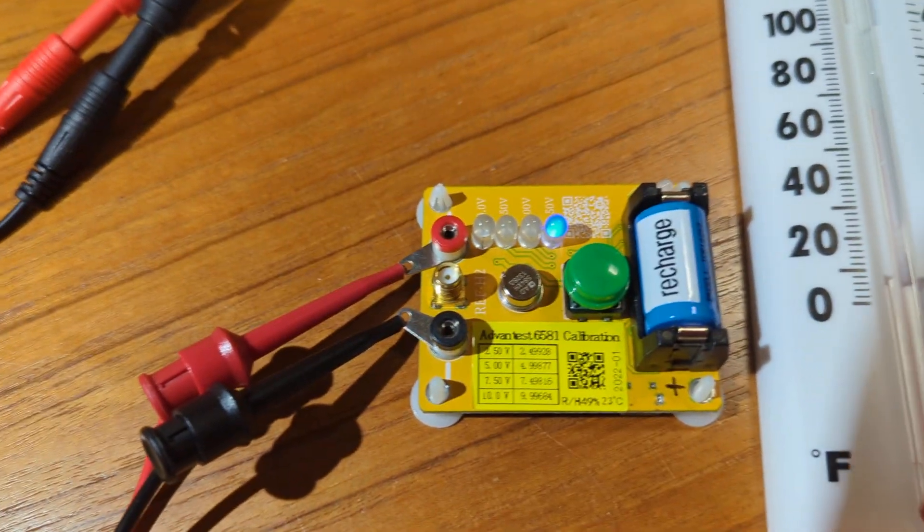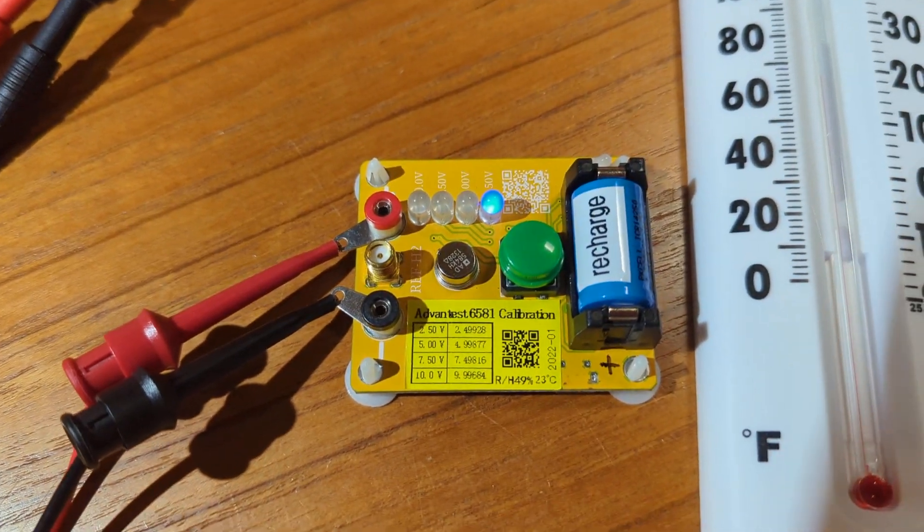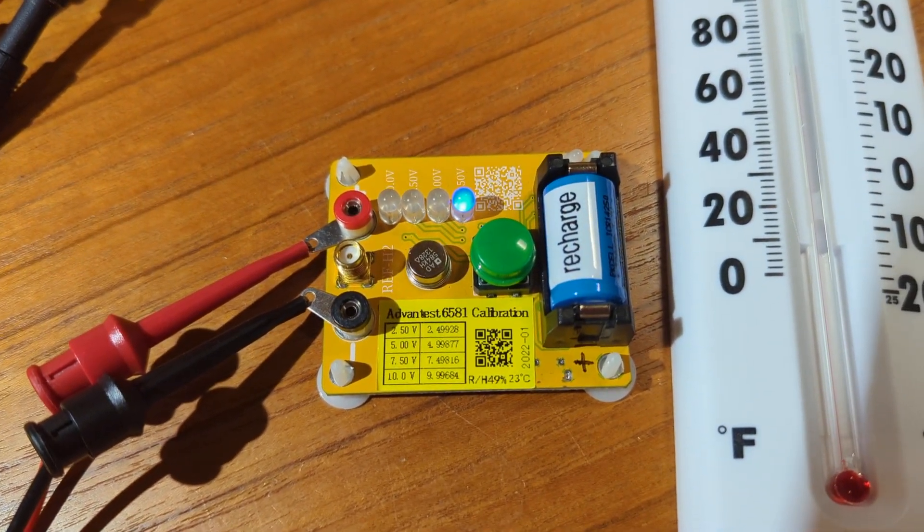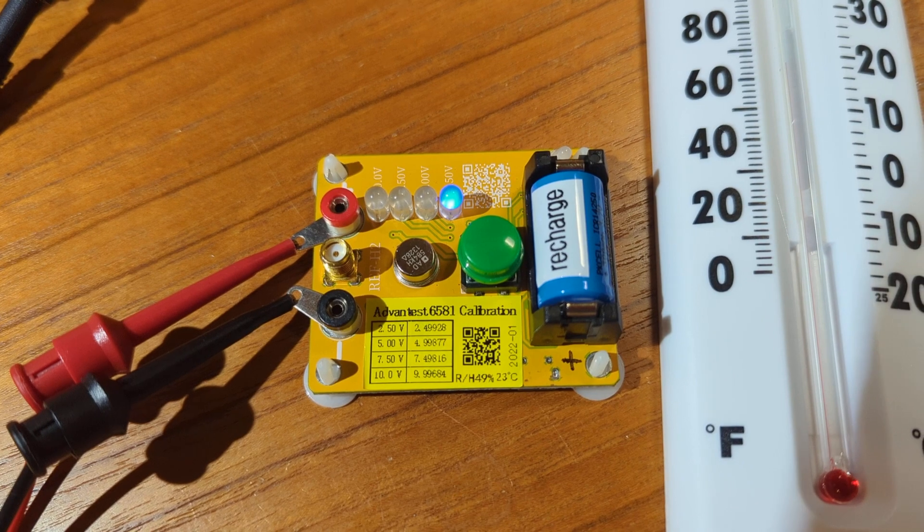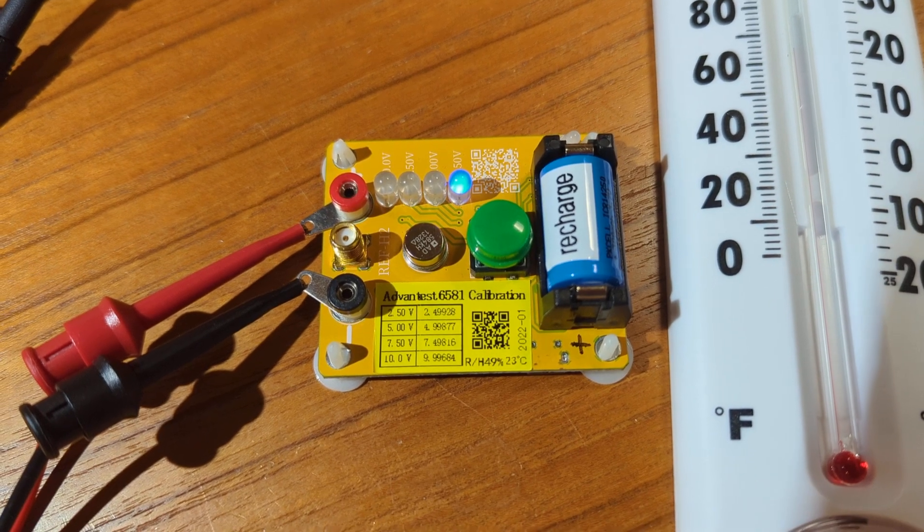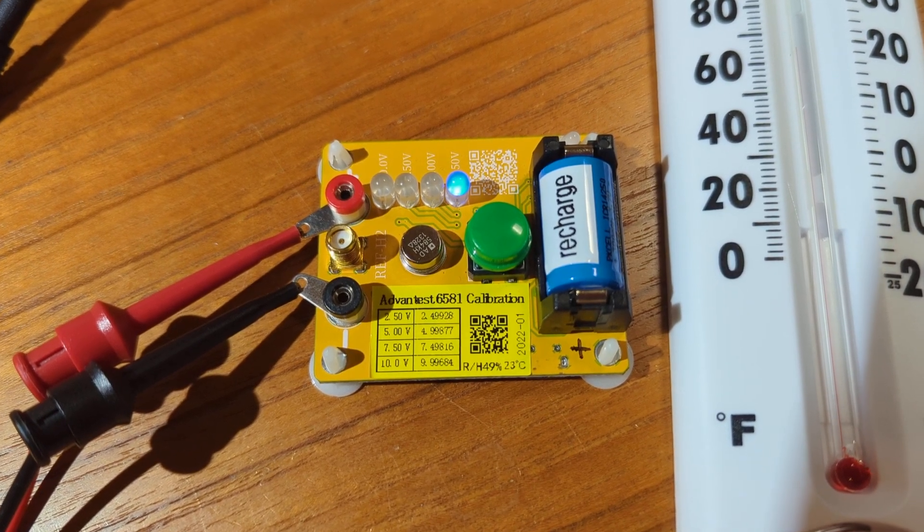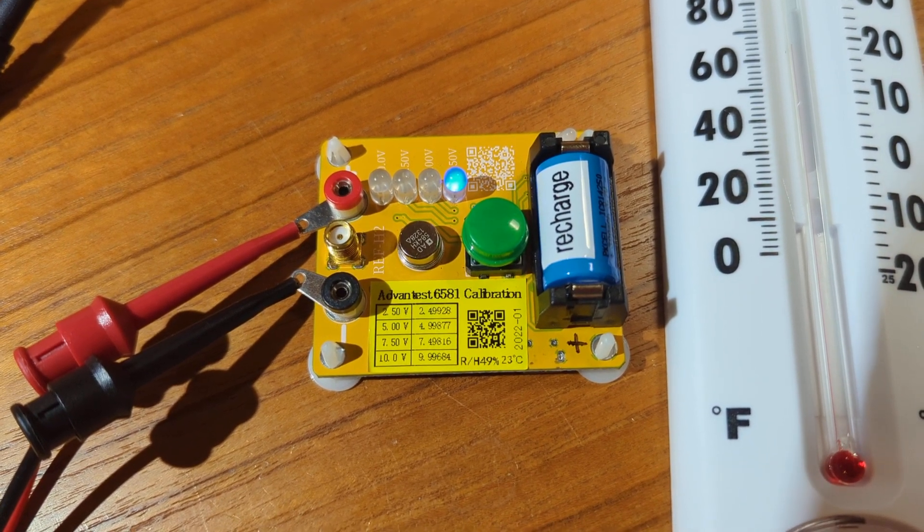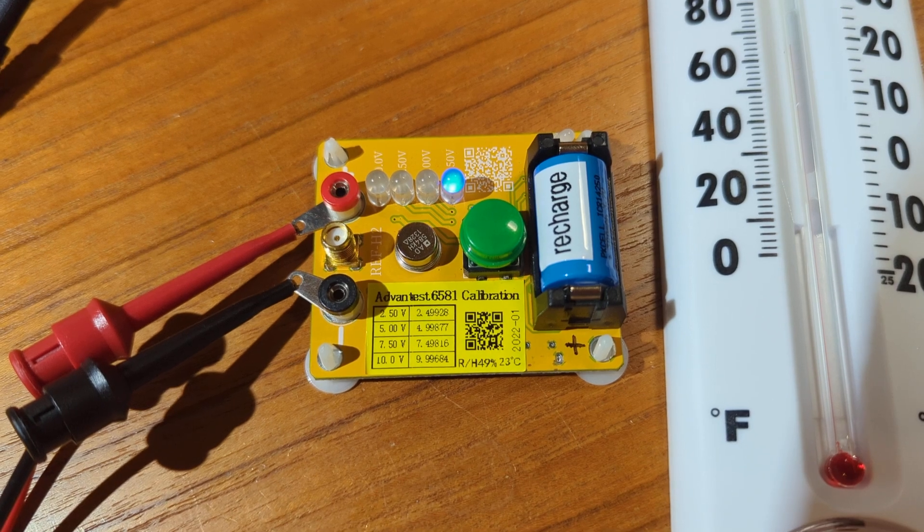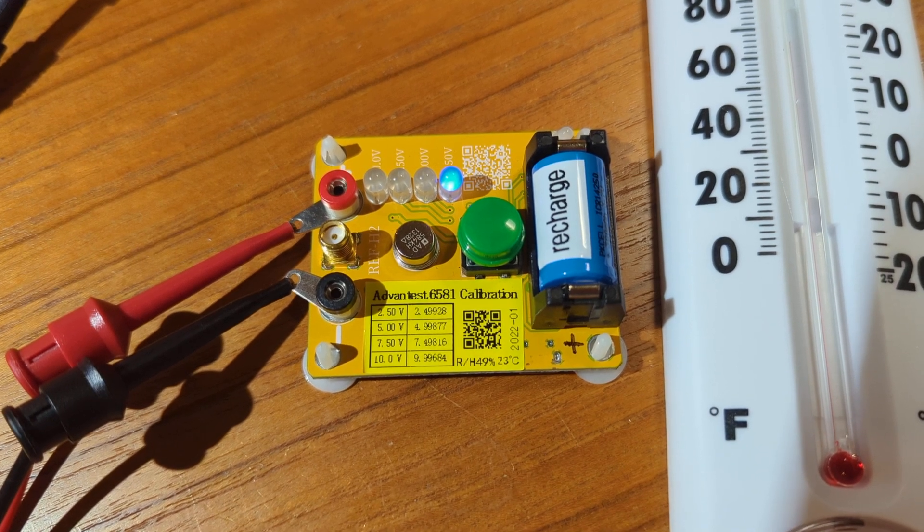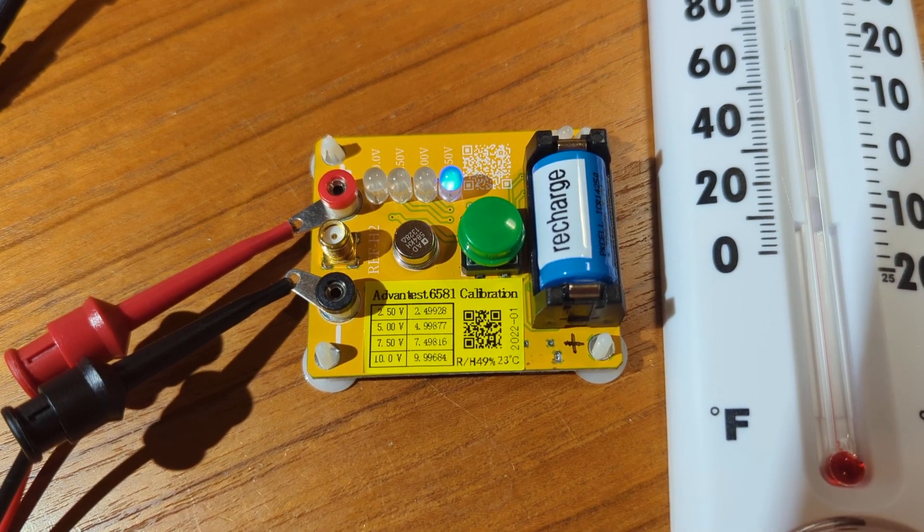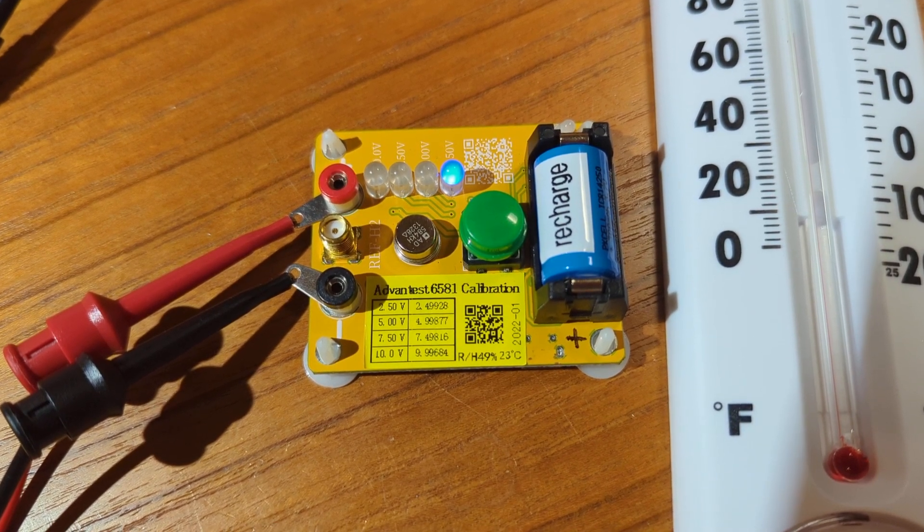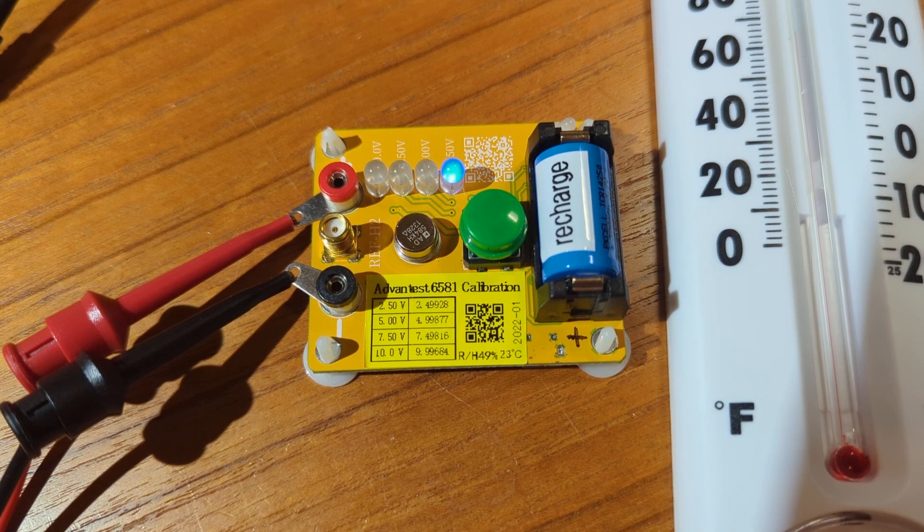I'm going to be testing the voltage readings on the Fluke meter. I have this calibration device I also got on eBay. It outputs four different voltage values in the range of 2.5, 5 volts, 7.5, and 10 volts.